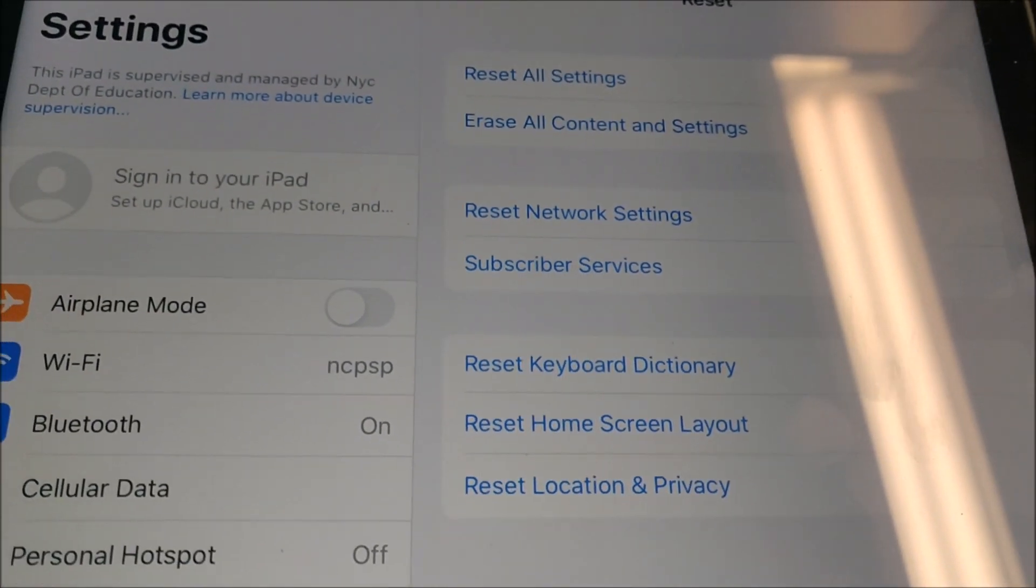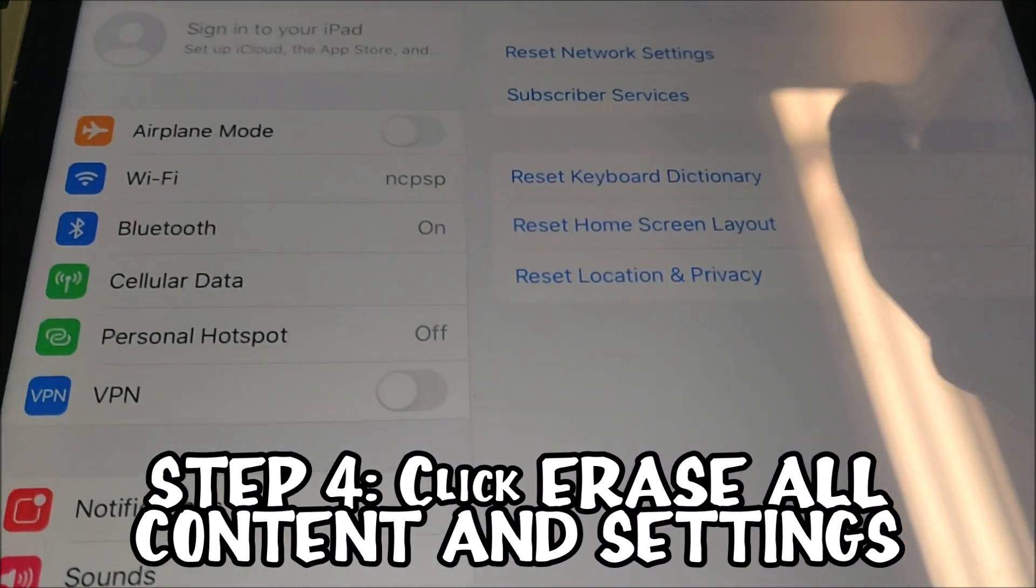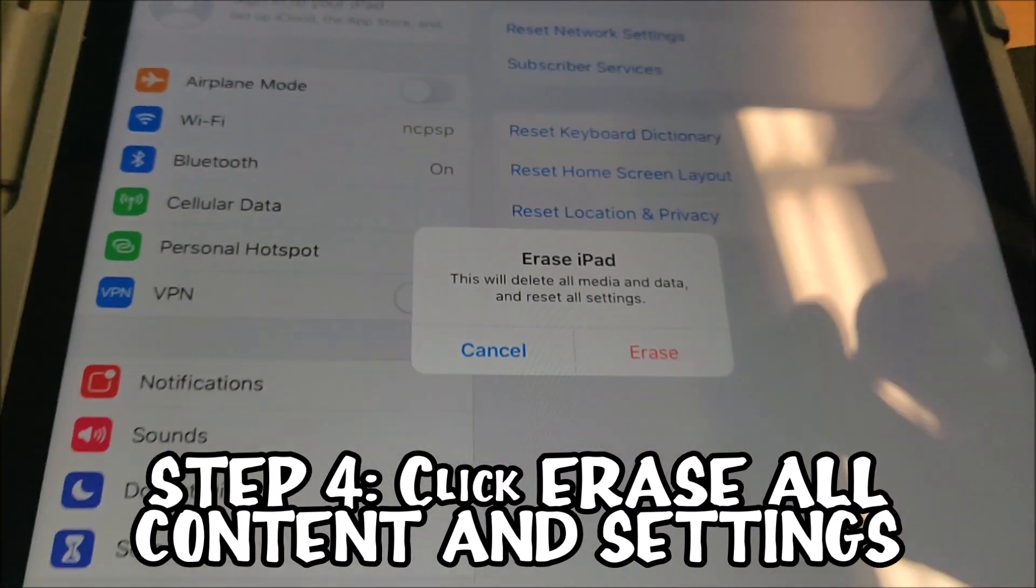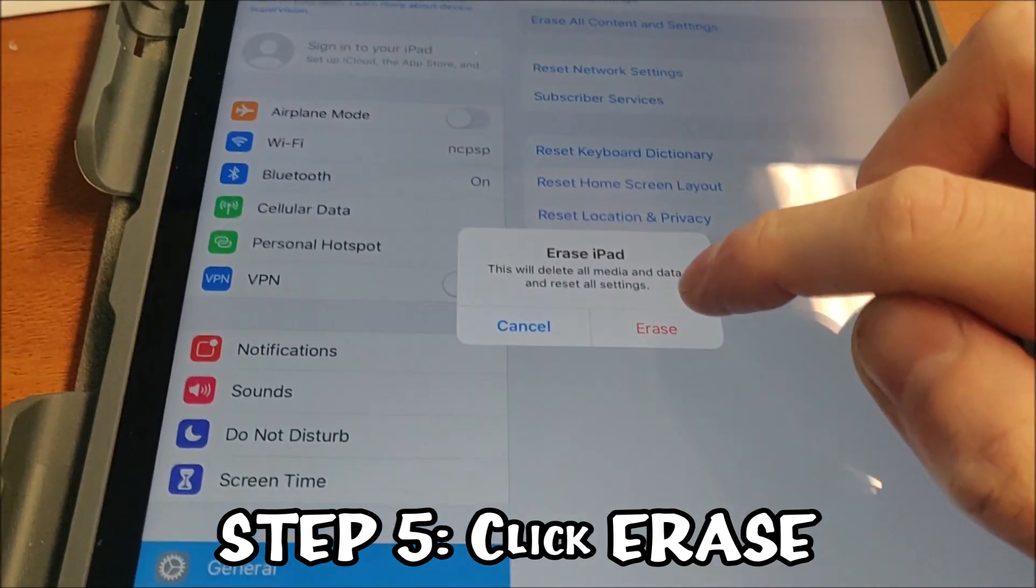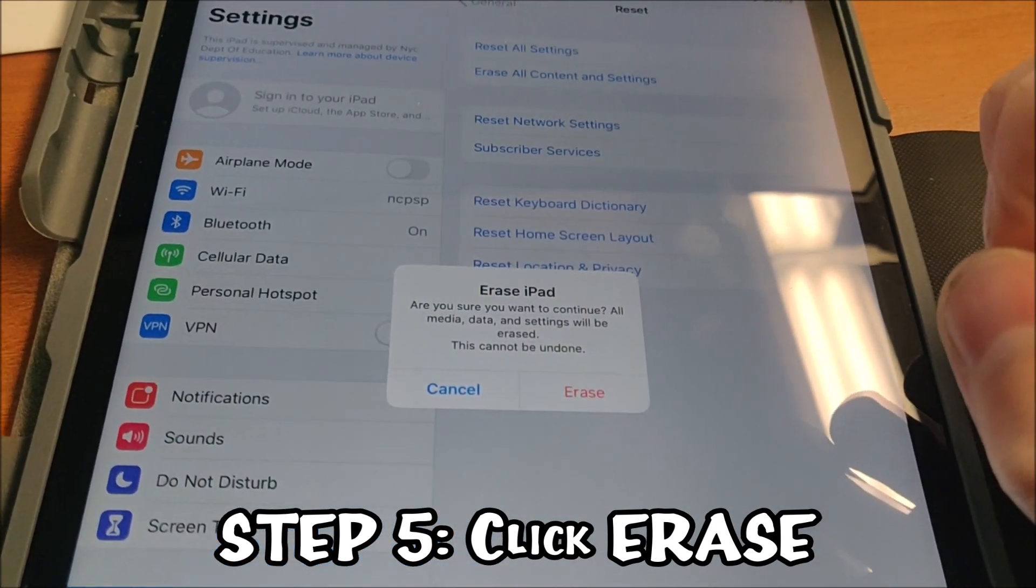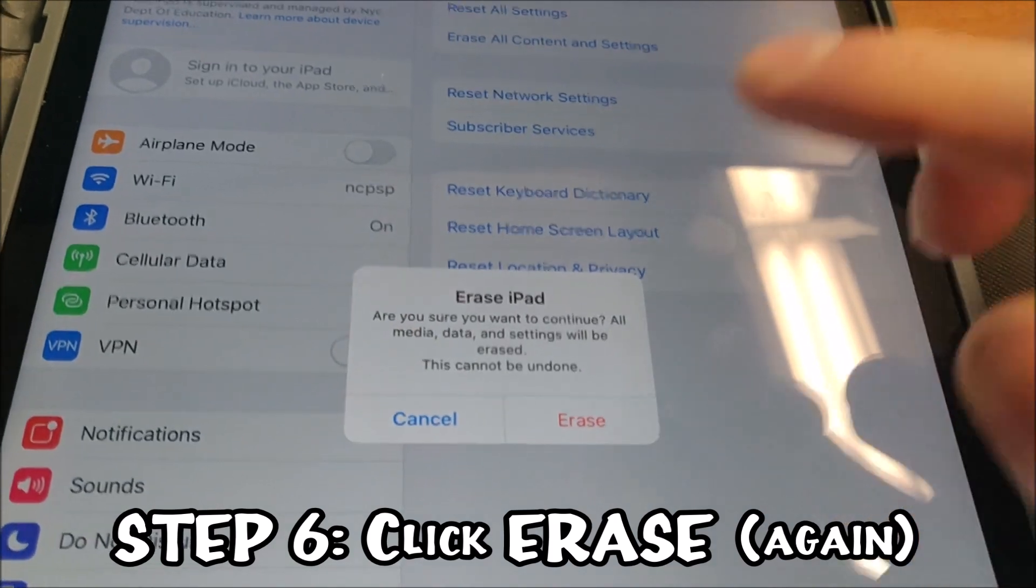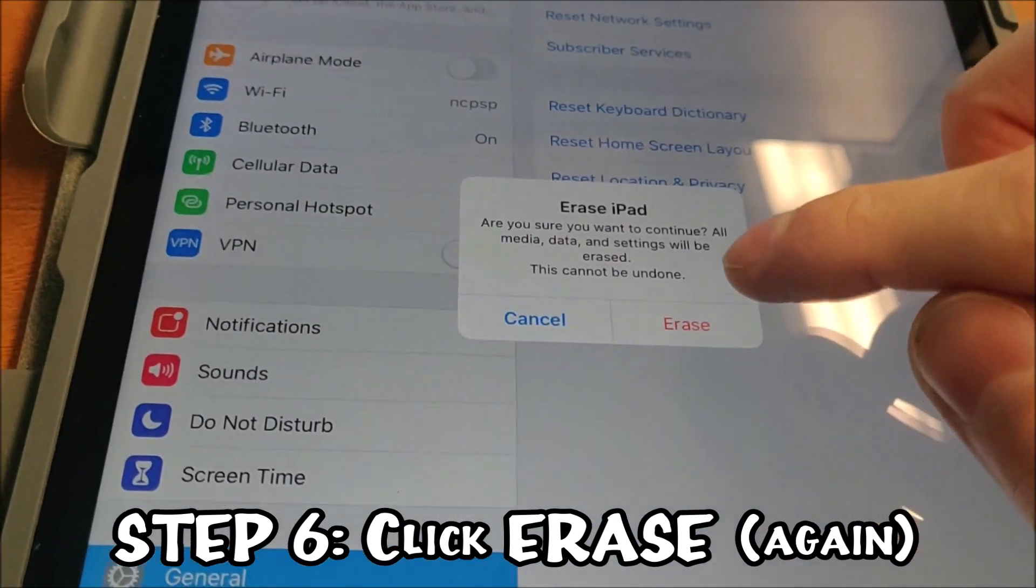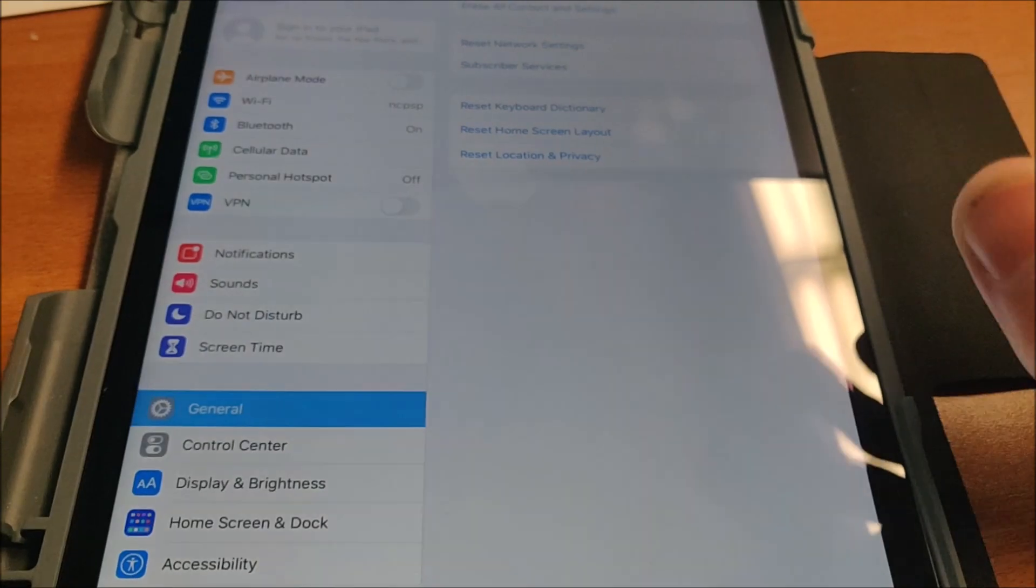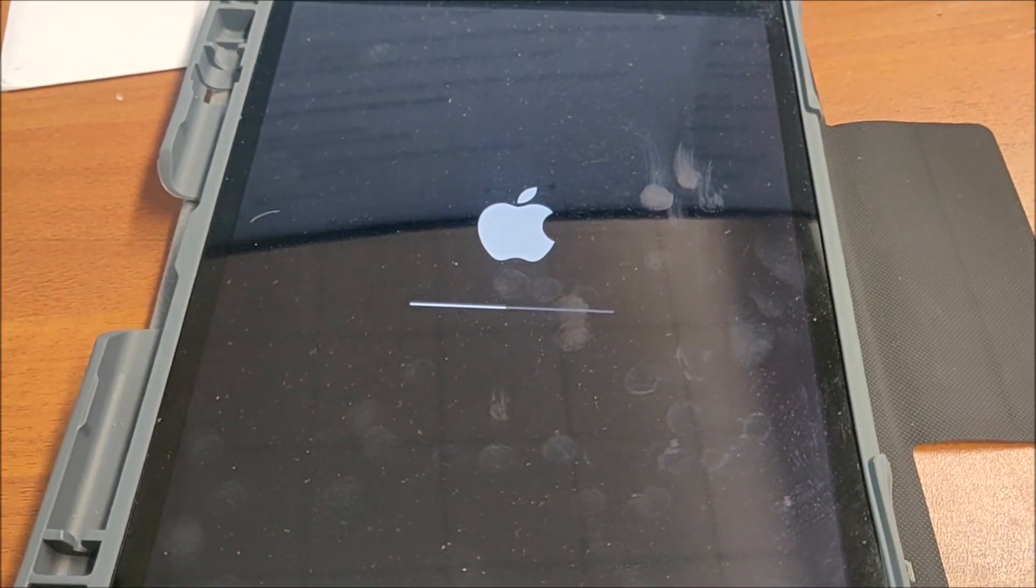Step four, tap erase all content and settings. Step five, click erase. Step six, it's going to ask again, are you sure you want to erase? Absolutely sure.